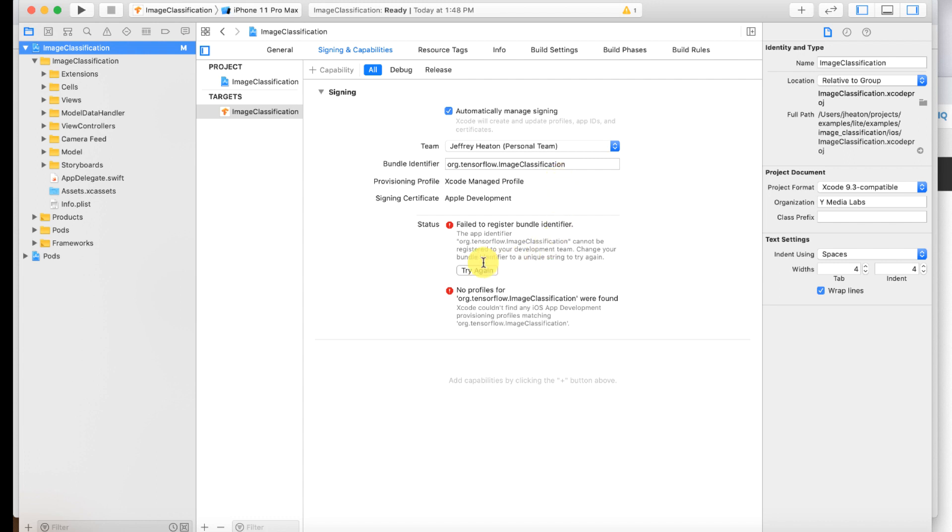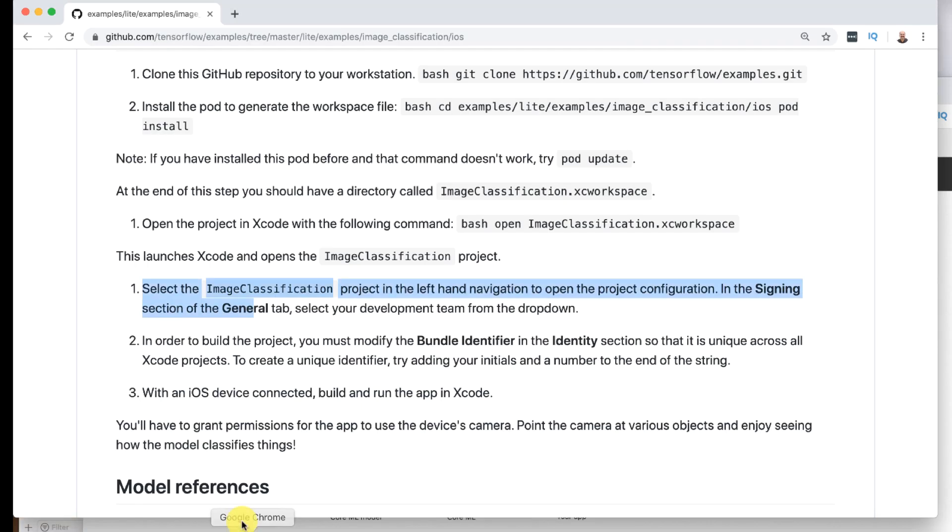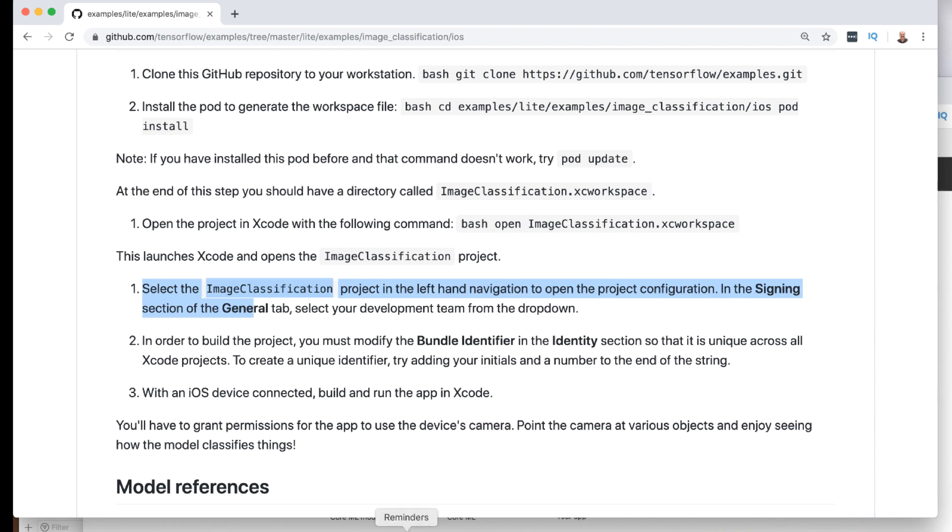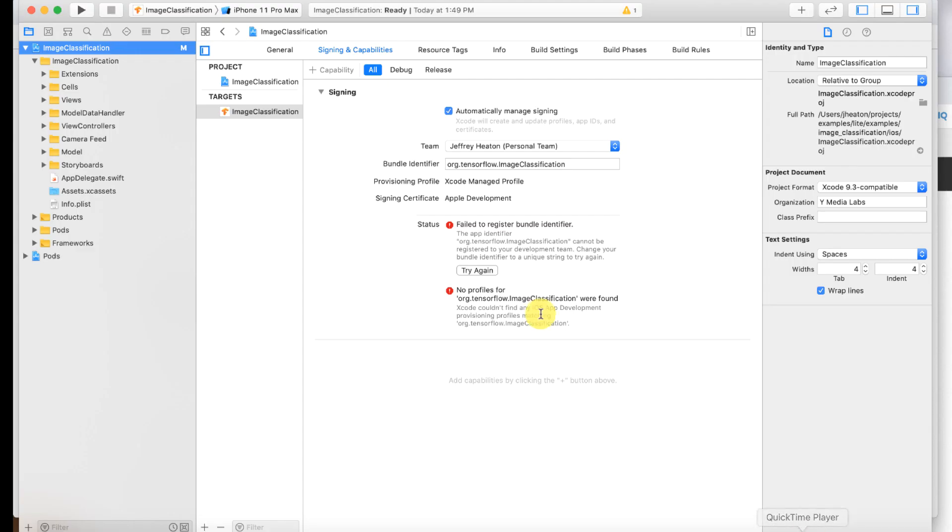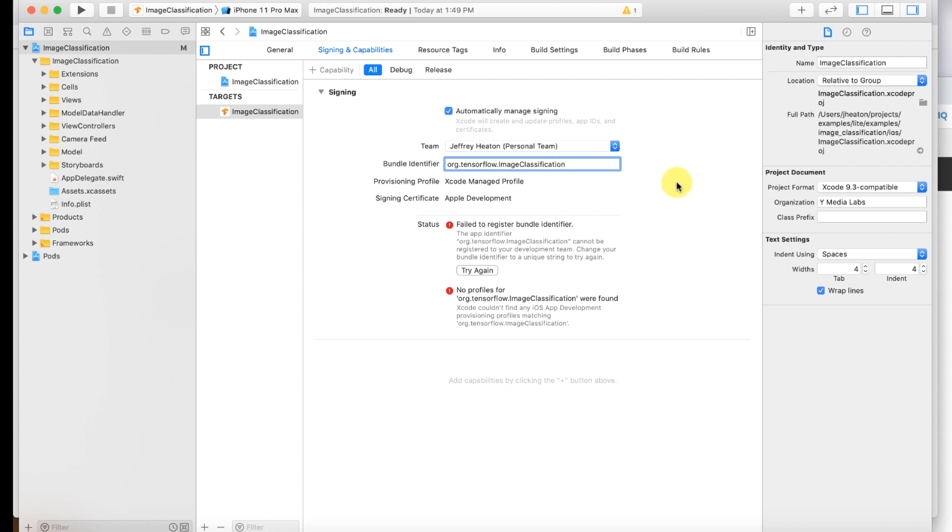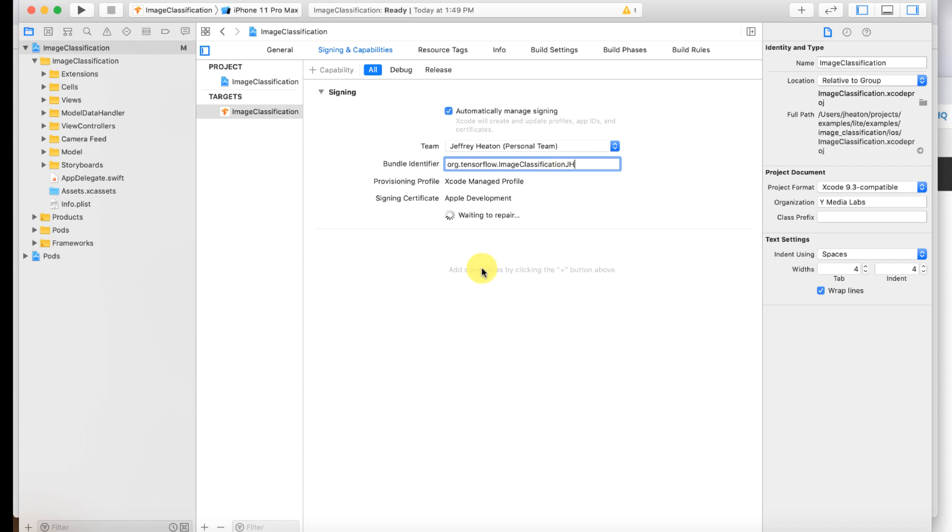Now this is actually the next step that they tell you about in the Google thing here. This identifier has to be something completely unique. So I am going to switch over and do that. So let me go up to here. So this is the one here. They suggest adding your initials so we'll put JH there and try again.